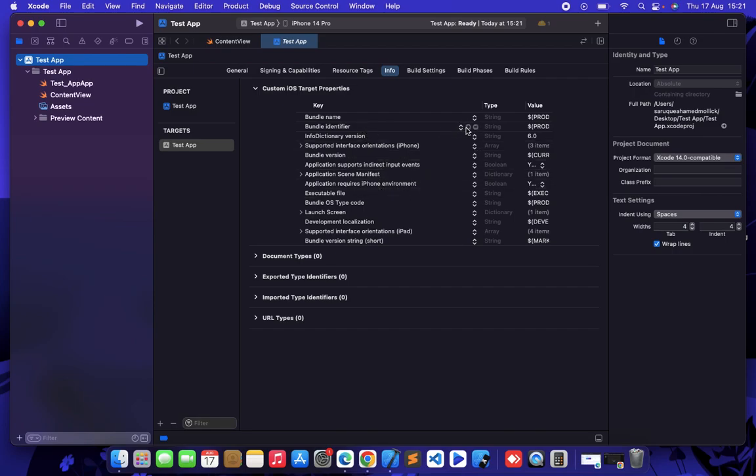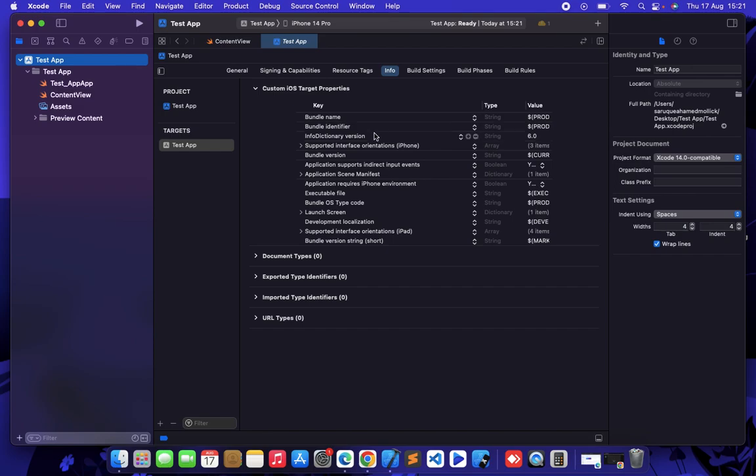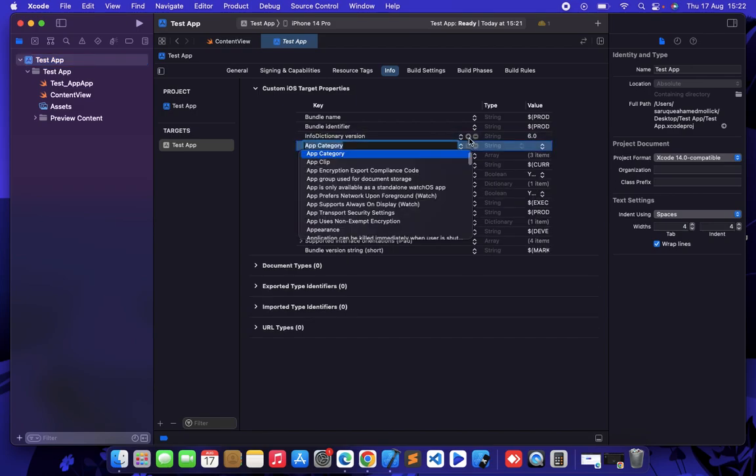So the thing will work like this: if you make any changes to this portion, Xcode will create the info.plist file automatically. Let's see by an example. Click on any plus symbol just to add a new row.